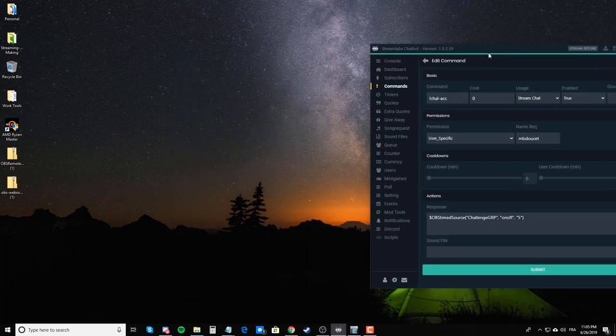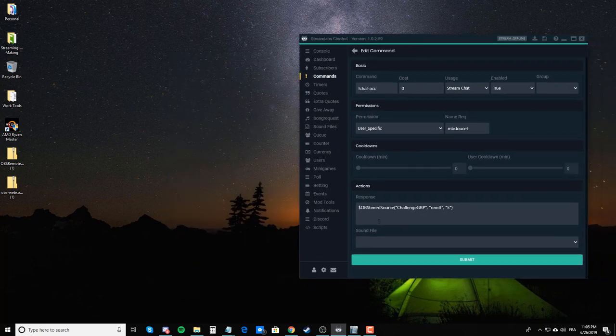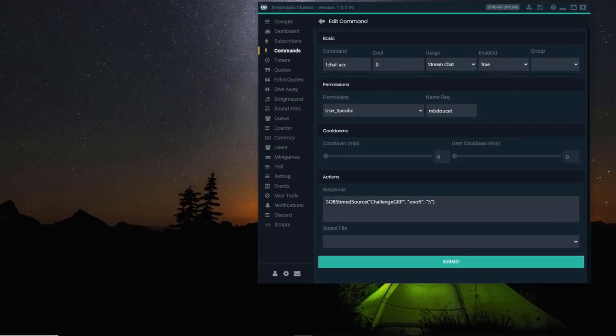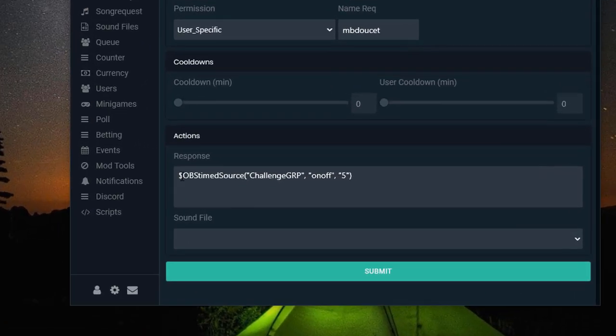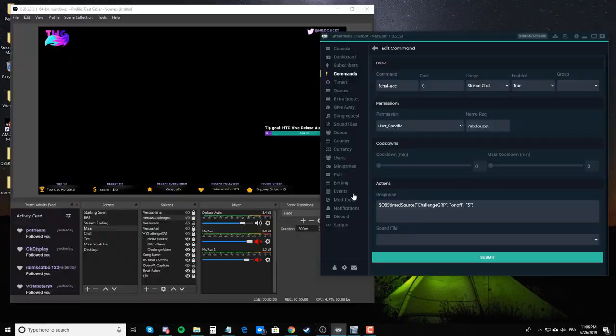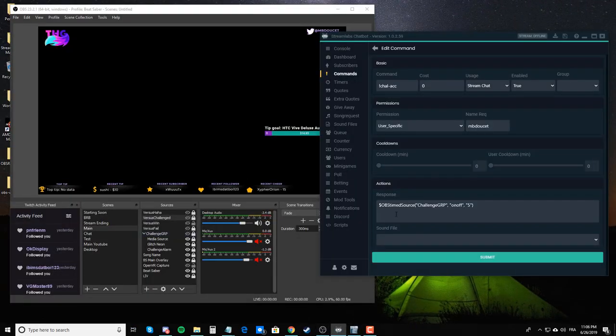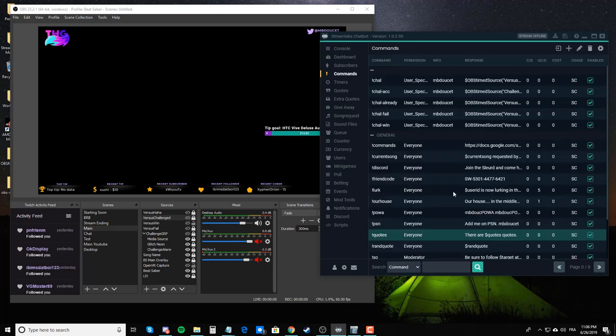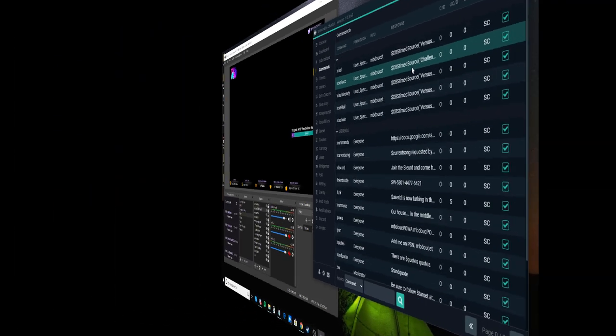And now, the command, like I said, it's the dollar sign OBS time source. It's the source, which is the group. In this case, I want the group to trigger all of them. So I selected the group. This is already off and this is set that the mode is on off. So it turns it on and then it turns it off after five seconds. Once you put all of this in, you would click on submit and you have your command there.